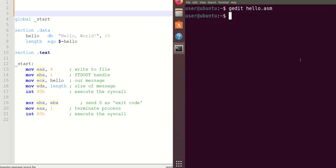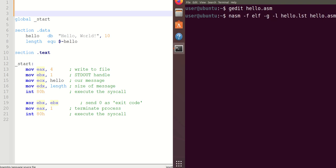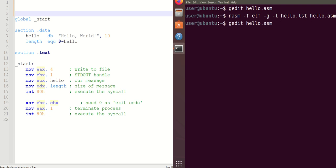For the execution phase, we need to first do the assembling part. For assembling, pass the command NASM -f elf, which is the extension, -g to generate the debugging code, -l to generate the list file. Execute that part.